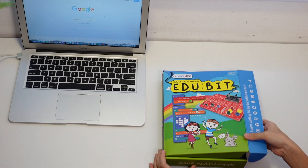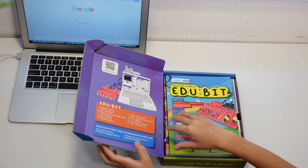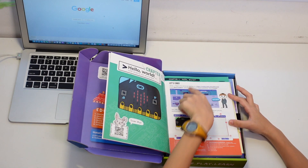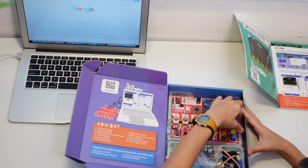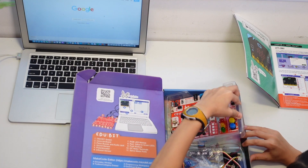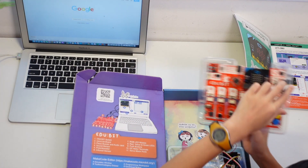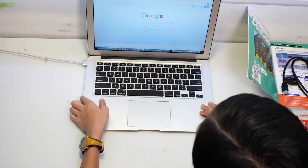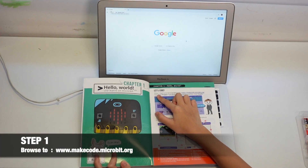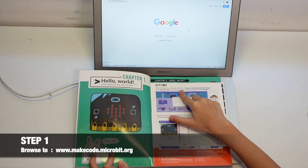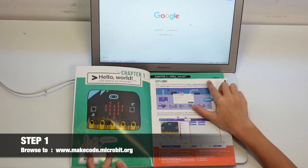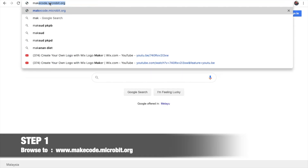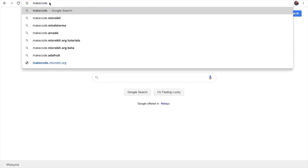We will be looking at Chapter 1: Hello World! You need an Adubit box and a computer. So step 1, open your browser and go to makecode.microbit.org.